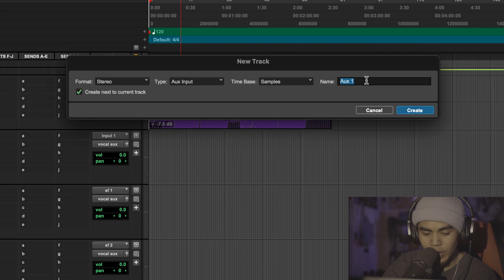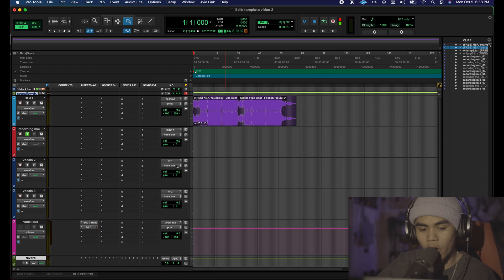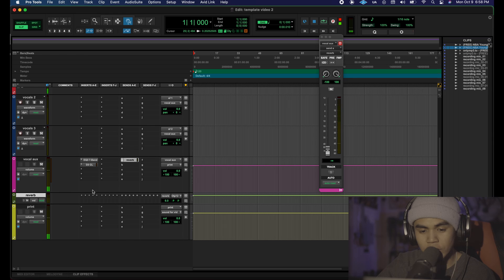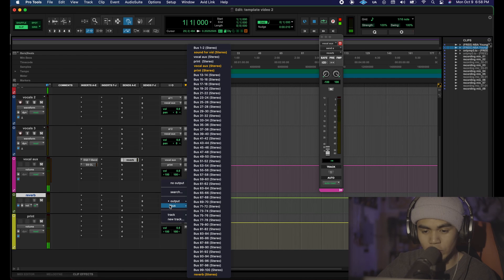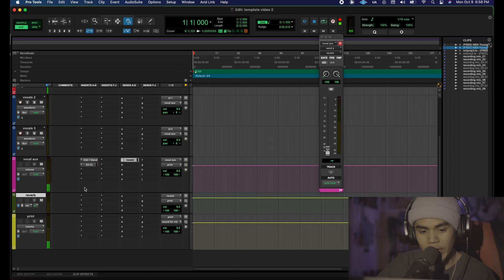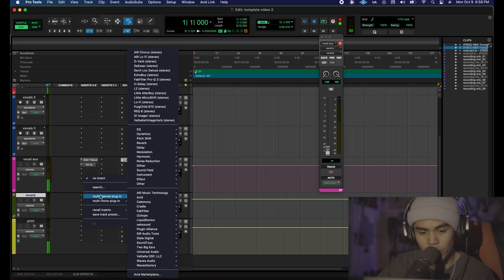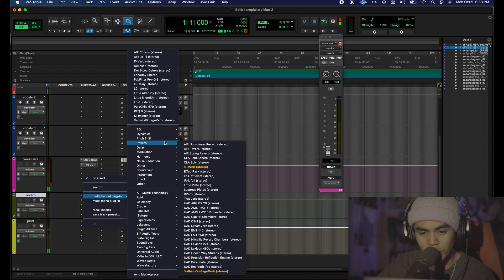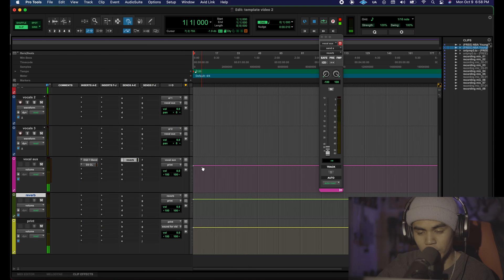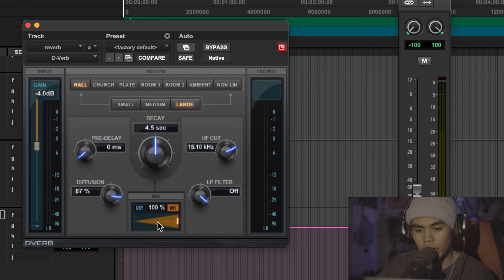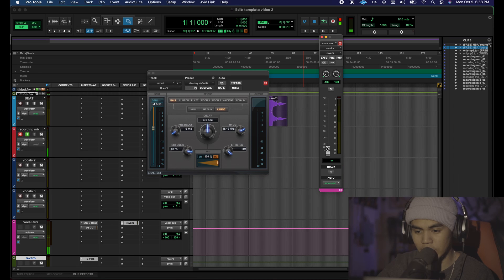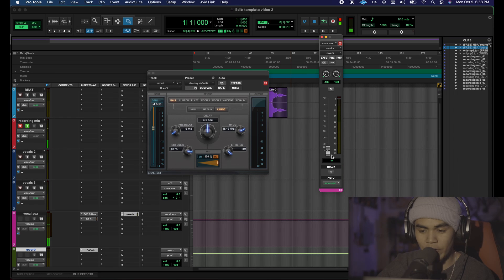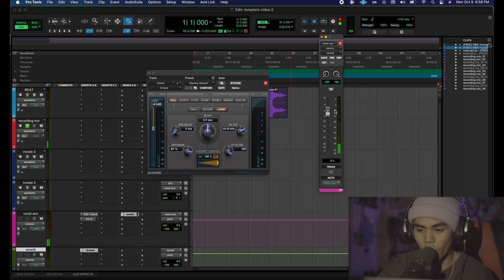If I want a little bit of reverb, go to our sends here we're going to click new track, stereo aux input and name it reverb. On all of your sends you want to make sure they are solo safe. Route this out to our print as well. On the insert we're going to throw on our reverb so we're going to use the stock Pro Tools reverb the d-verb. Make sure that the mix is at 100% and we're going to be using this fader right here. If I turn this fader up you're going to hear that my voice gets more reverb.